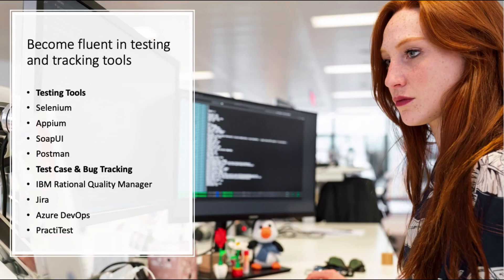And finally, become fluent in testing and tracking tools. Your job is not just writing code in notepad — there's a good chance you'll be using different tools throughout your daily workflow. Testing tools that are very popular include Selenium, Appium, SOAP UI, and Postman. Test case and bug tracking tools that are very popular include IBM Rational Quality Manager, Jira, Azure DevOps, and PractiTest.